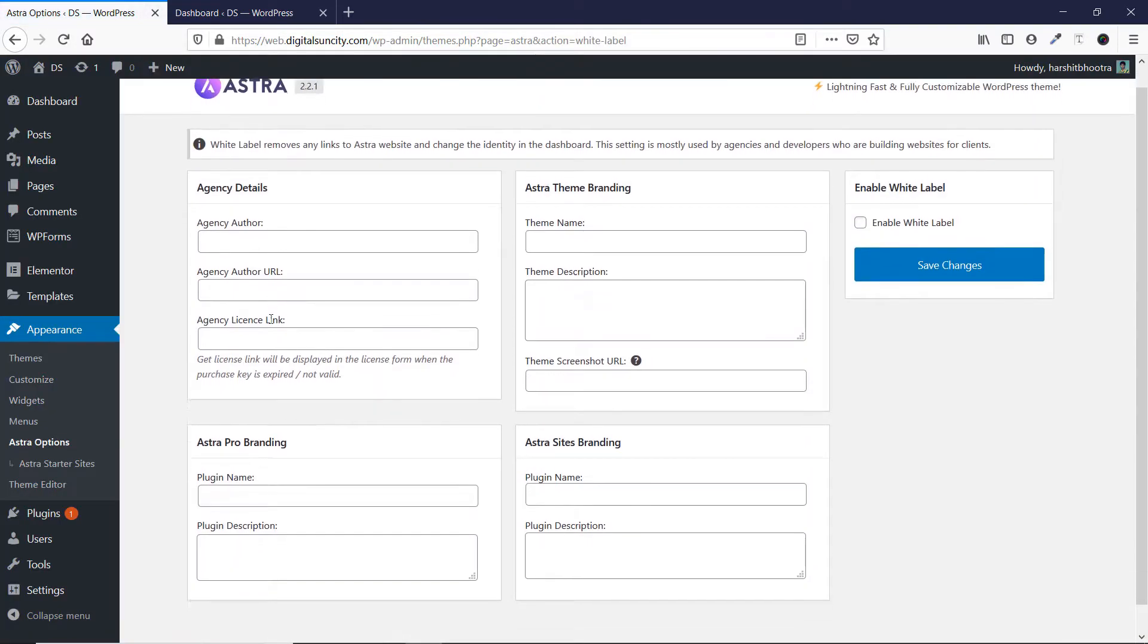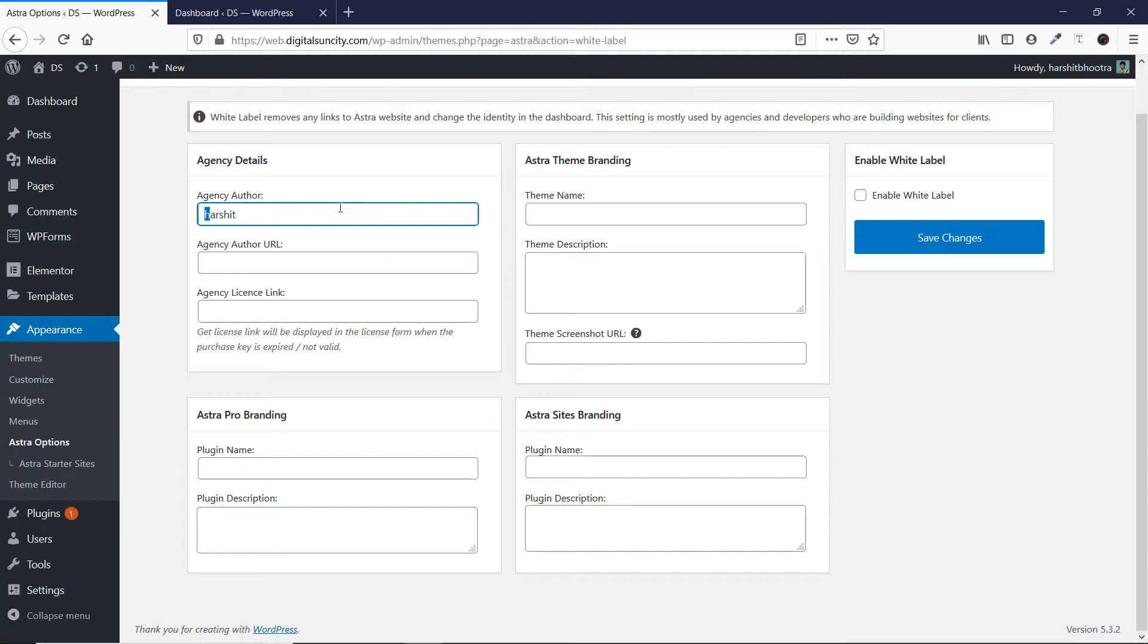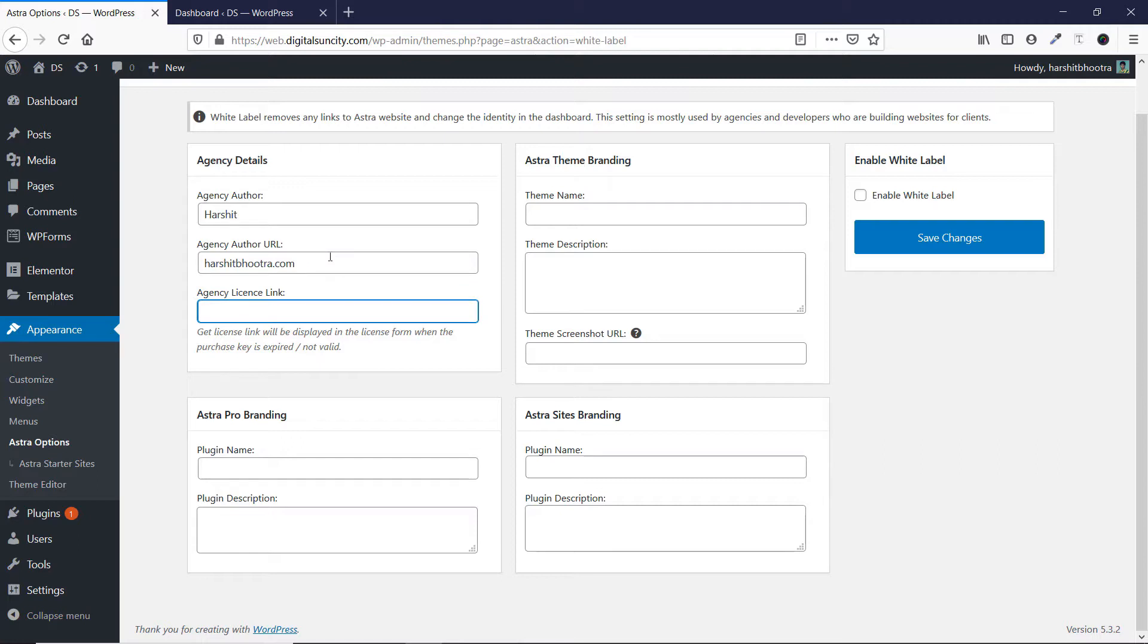And now here you can replace all of those details from this place. So as you can see, you have to write your author name. So let's say my name is Hershel, so I'll write Hershel here. Now you have to enter your agency author URL. So my URL is, you can use any URL here.